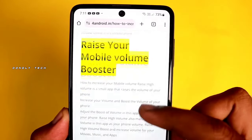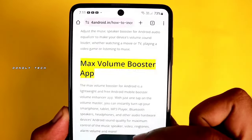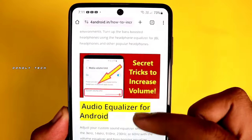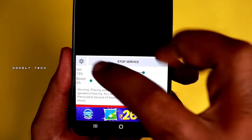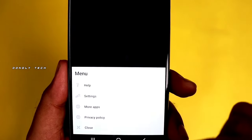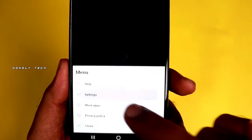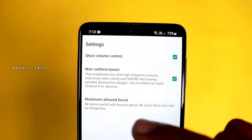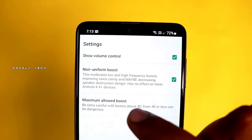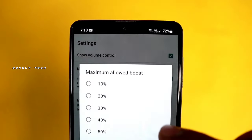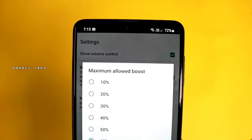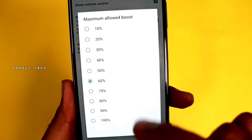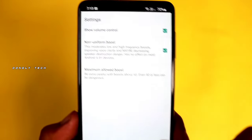If you want to scroll down the post, you can download the app and download the link. Once you install the settings, you can use the maximum allowed boost — click it.